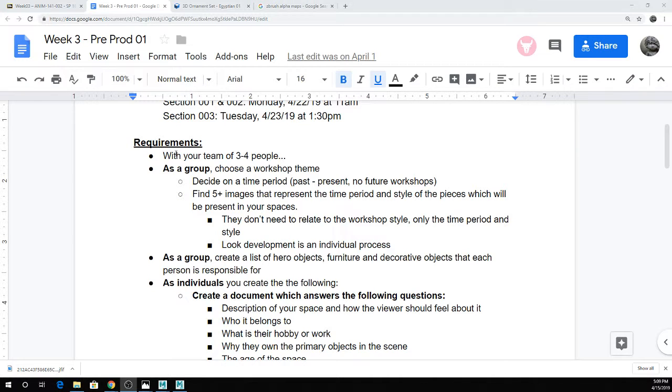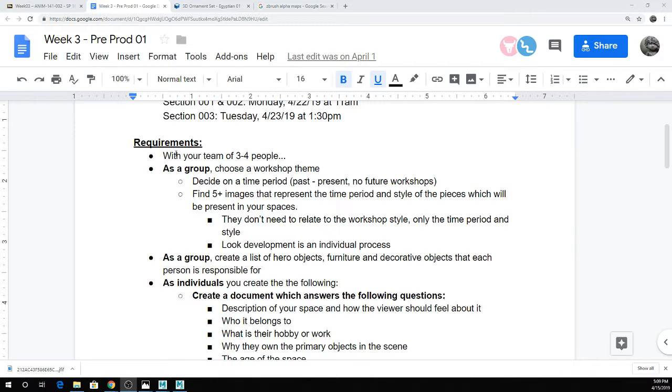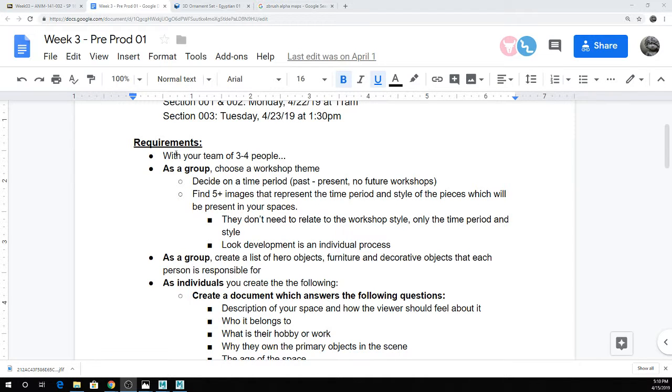So the final is basically you're going to team up into groups of three or four. And as a group, you're going to select some kind of space to make. I say workshop in most of the things, but it could be like a dining room. Just like a space. So pick a space, pick a time period. And then each person is responsible for making three objects. So one main object, like one hero object, one piece of furniture, and one decorative object.